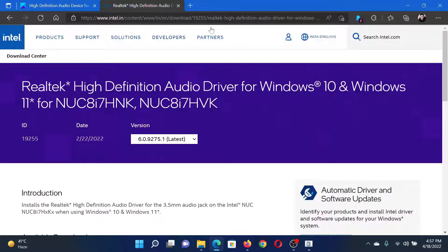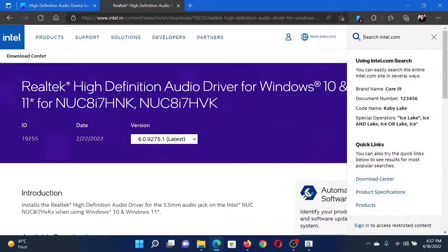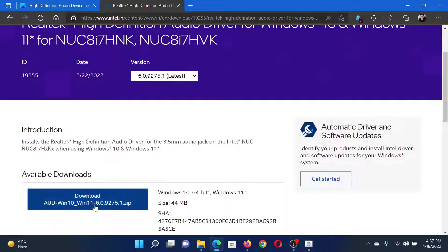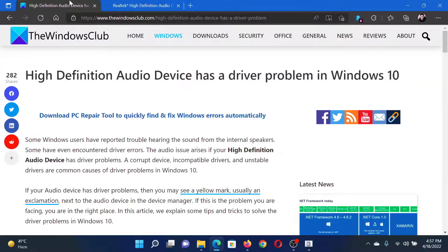Go to intel.com and search for the audio drivers in the Intel search bar, then download these audio drivers and install them on your system. Isn't this easy and interesting?